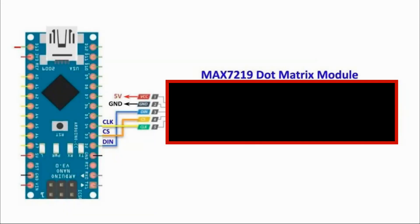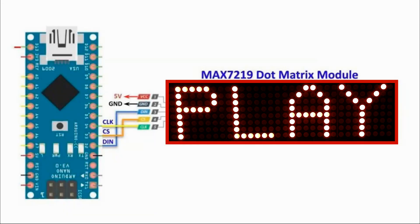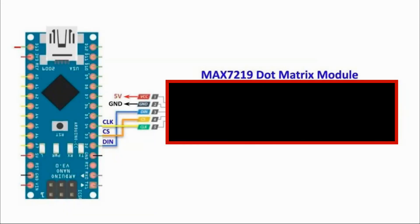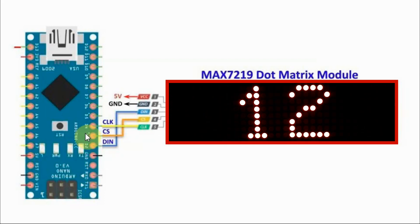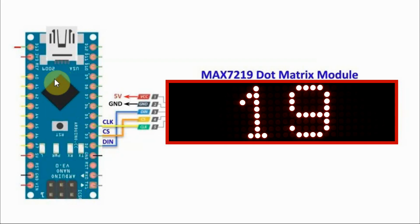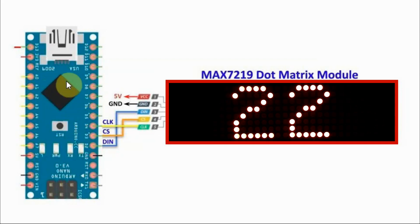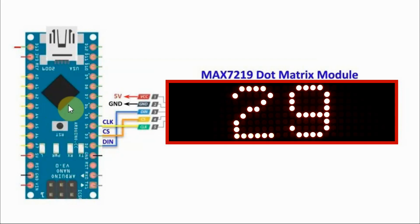The circuit diagram shows the interfacing of the 4-digit module with the Arduino. One thing I forgot to mention in my previous video is that the SPI of the microcontroller is not used here.